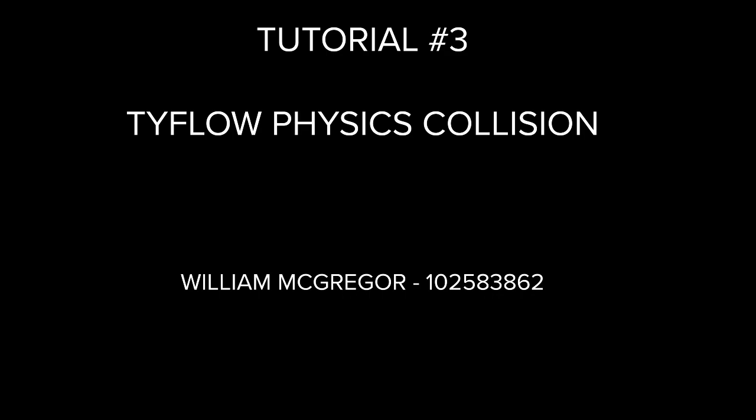Hi everyone and welcome to this tutorial. In this tutorial we'll be looking at Tyflow's physics collisions.